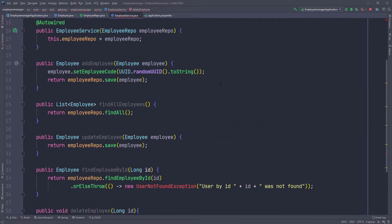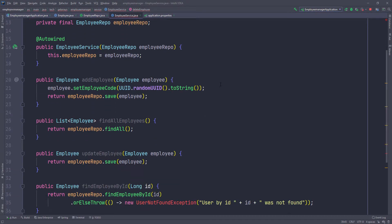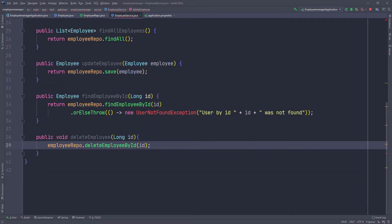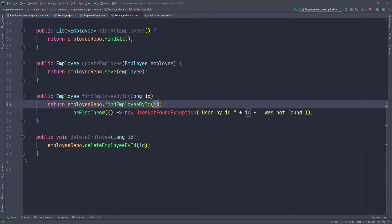So we're pretty much done with the service. It's a very simple service, not really complicated, but we do have to fix this exception right here, which is where we try to find an employee by an ID. And if we can't find this employee in the application or in the database, we're just going to throw this user not found exception.